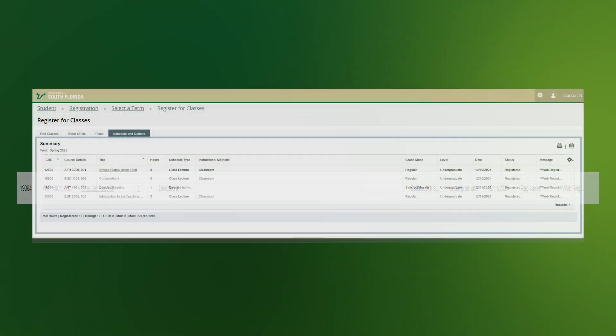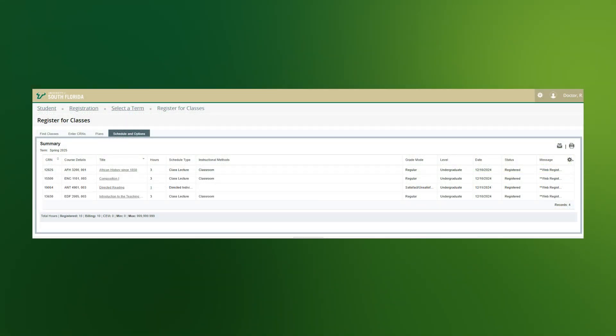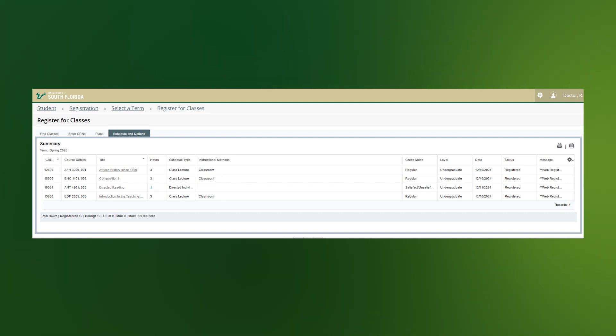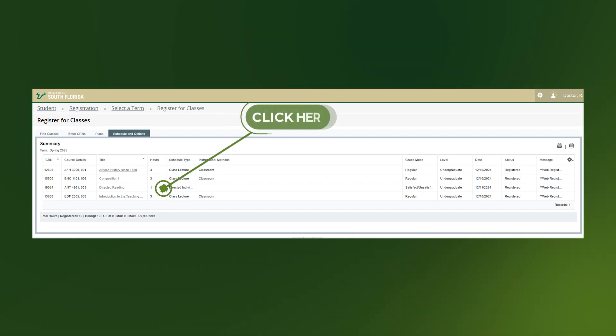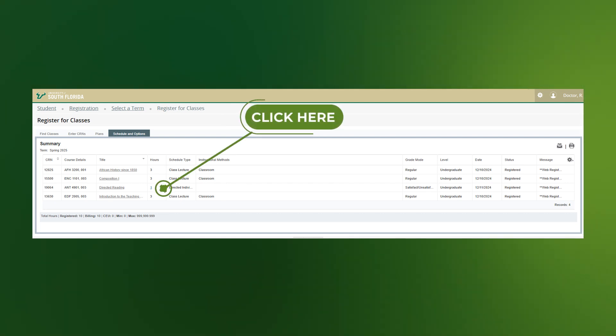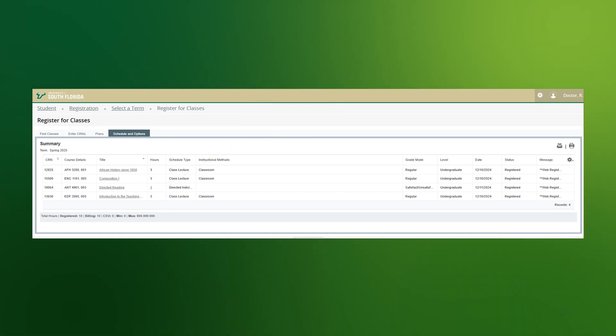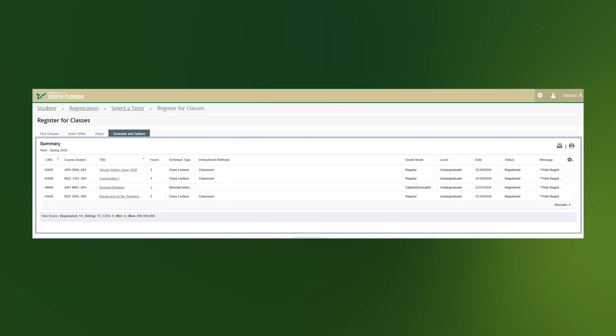Variable credit hour courses can be updated up until the add drop deadline by clicking on the number that is underlined. An approved credit hour range for the course is provided to you. Please ensure that you entered what you were directed by the applicable office or academic department.